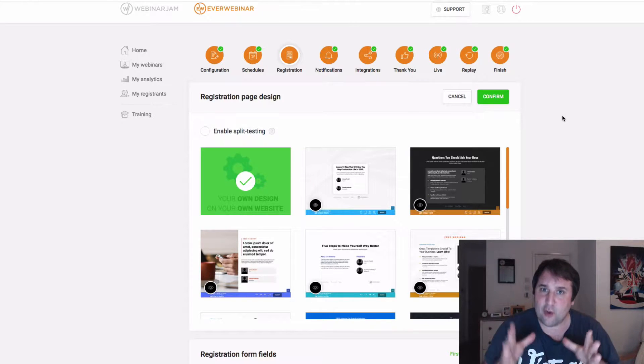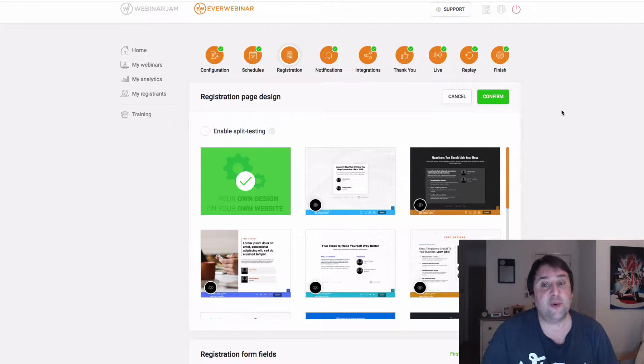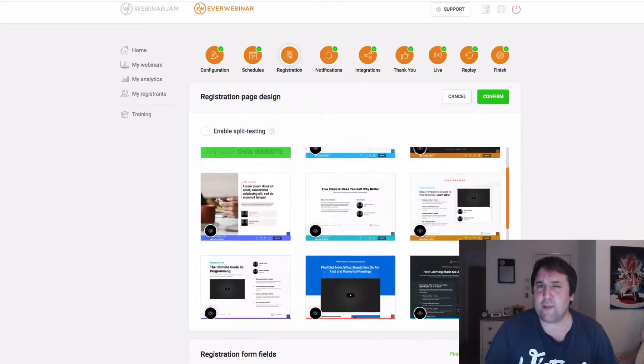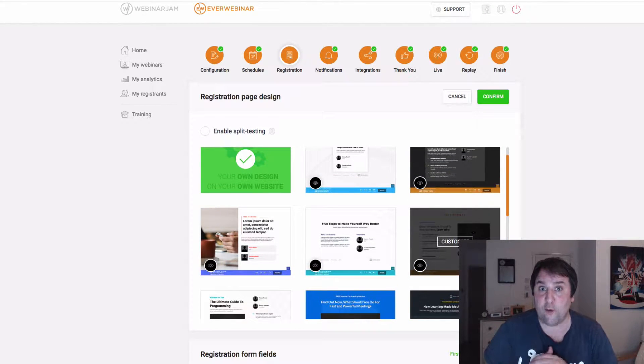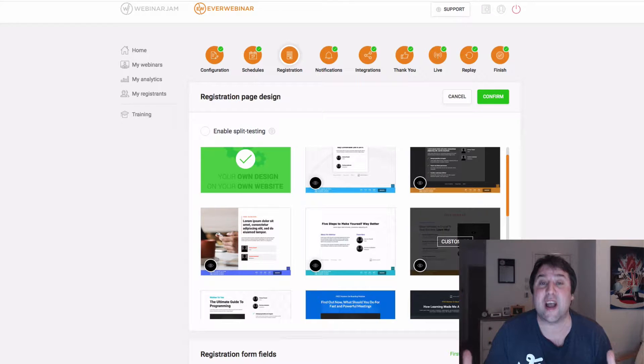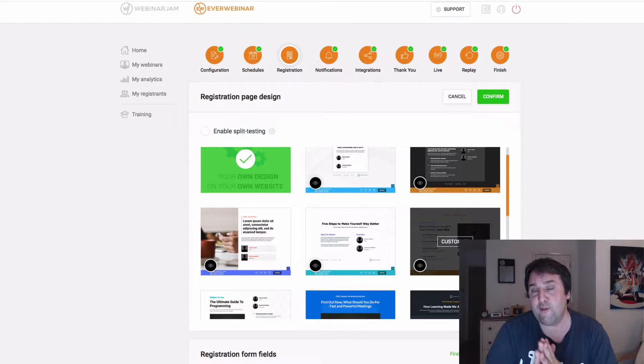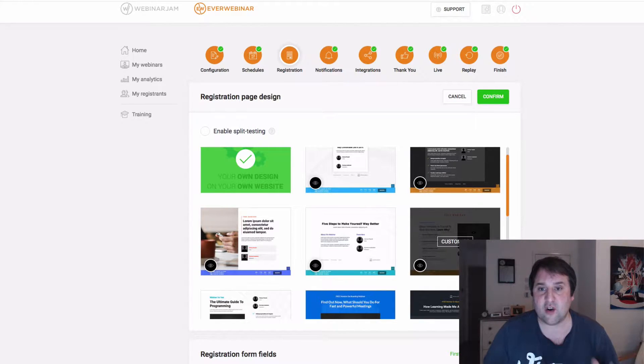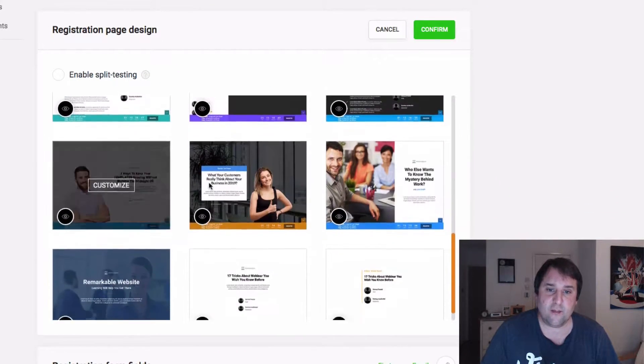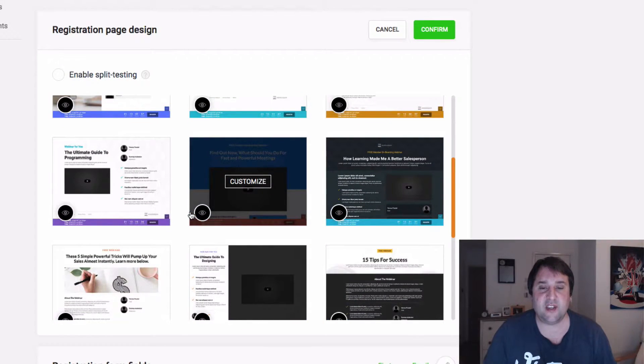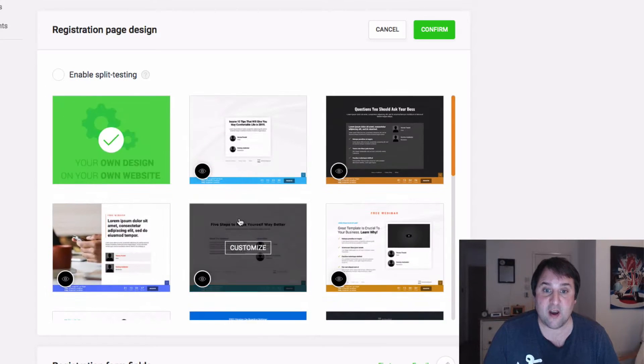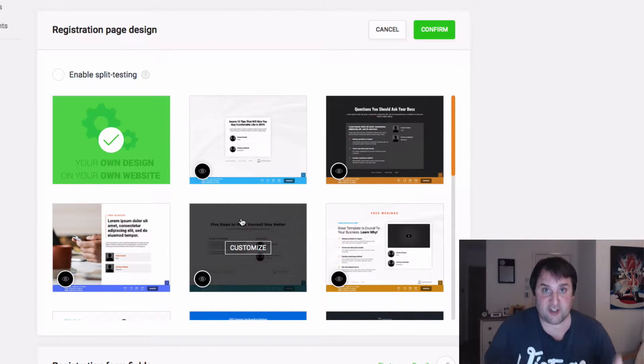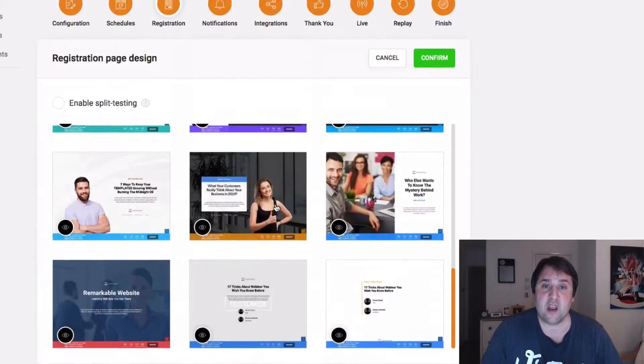So first of all, why would you want to use your own landing page when they have landing pages? That could be for a number of reasons. First of all, for your own branding, you can actually create the page to look how you want. You have much more flexibility inside of Kartra. You can actually change these pages a little bit, but they're kind of limited. And obviously, you've only got these templates. I mean, they are pretty good, but you are limited to what they've given you inside of here.